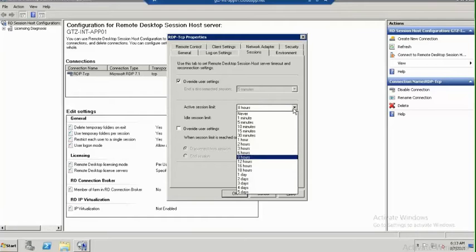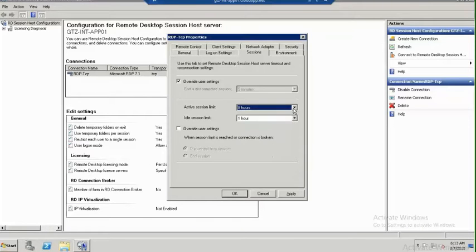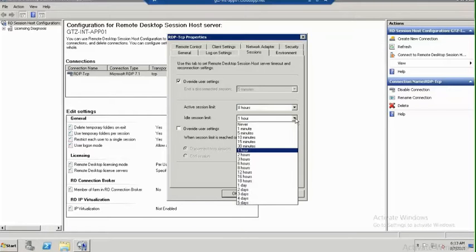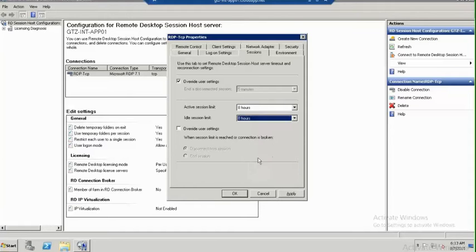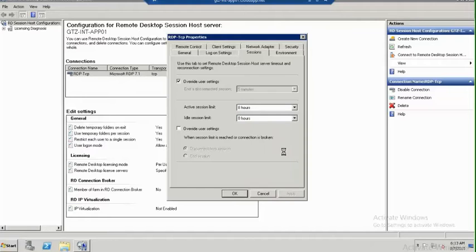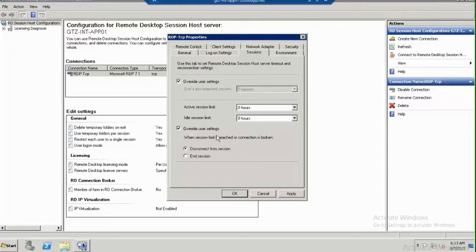Active session limit is eight hours and idle session limit is also eight hours. After eight hours, if a user is idle, the session will log off. Even if the session is active for more than eight hours, it will log off.